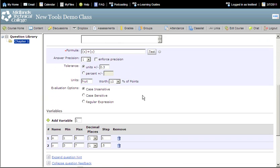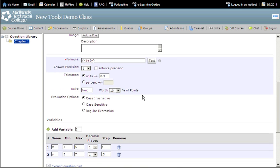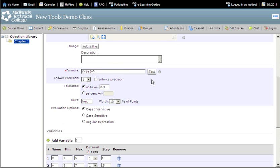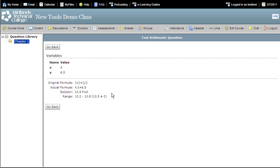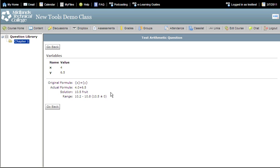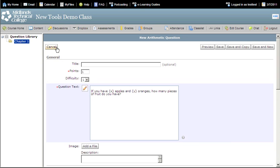Now click the test button next to your formula. Notice the variables and the sample values chosen. Notice the formula and the solution with units and the range. Make sure that the formula is acting the way you expected it to act. Click go back.